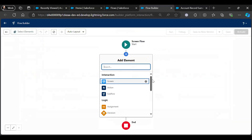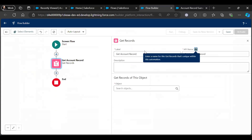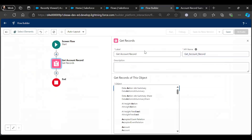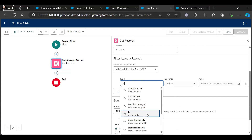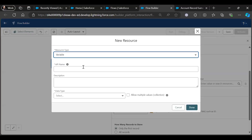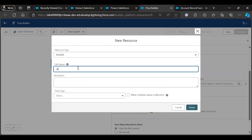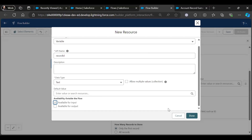First we need to fetch the record, so we will Get Record — Get Account Record. Object is Account, ID equals — we will create a new resource because we will pass the record ID from the FlexiPage. Resource: Record ID, data type Text, available for input and available for output also.